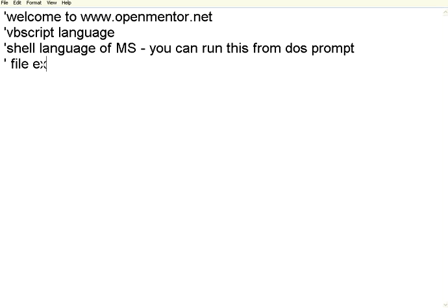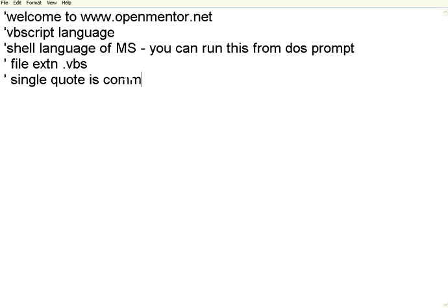The file extension is .vbs. You might have noticed I am using a single quote to start with — this is the foremost thing in any language. A single quote is a comment in VBScript. Whenever you are writing a comment, you need to use a single quote. From that single quote till the end of the line, it is all treated as a comment.